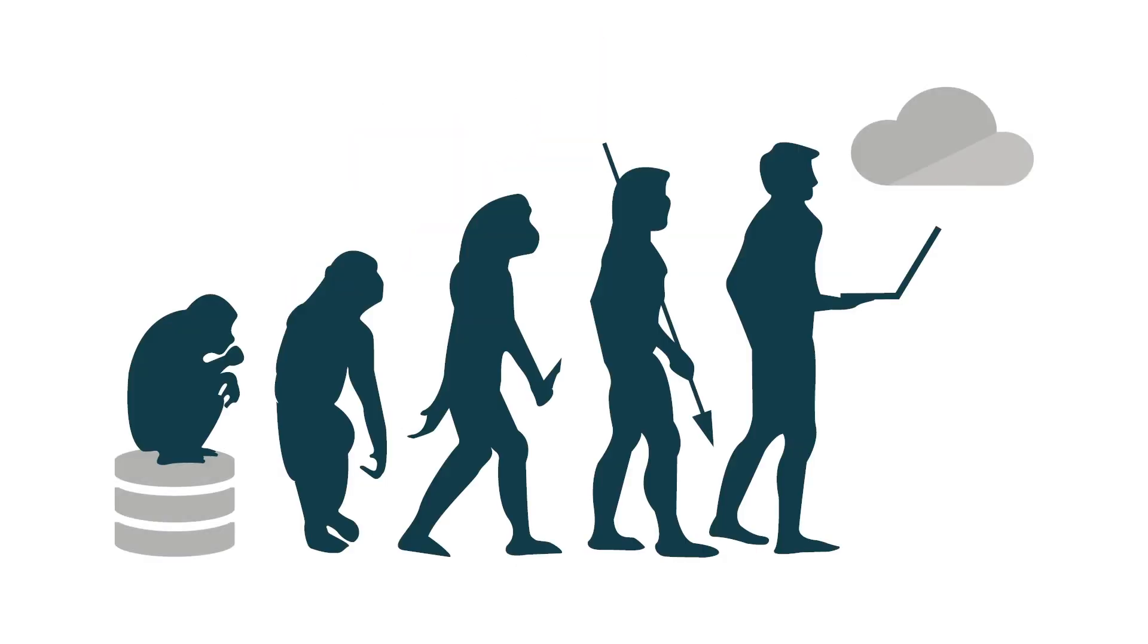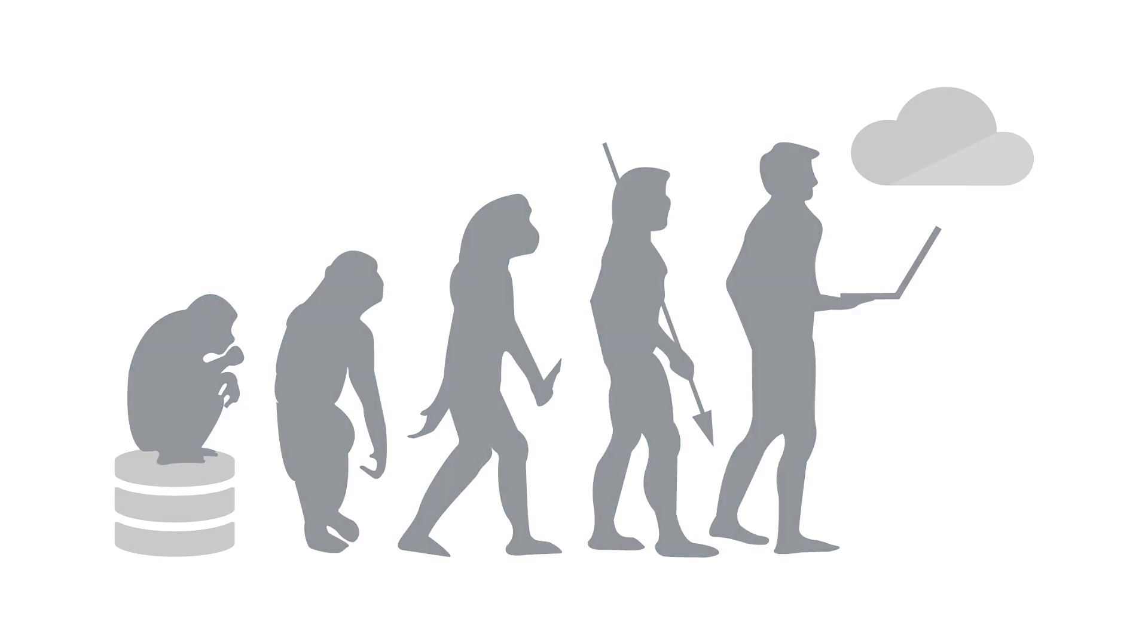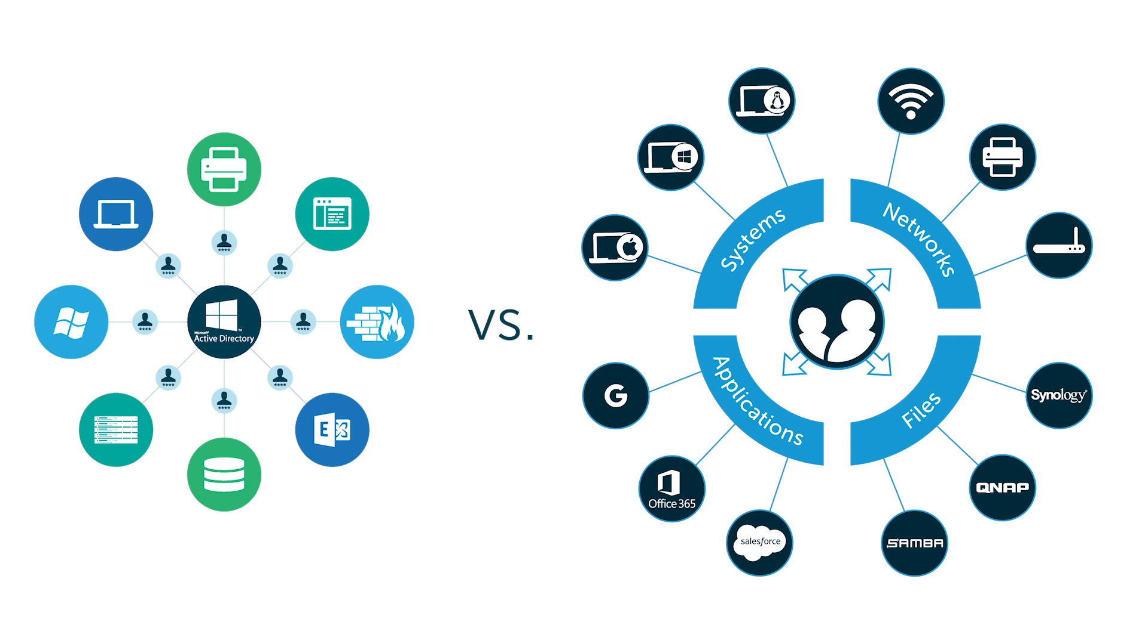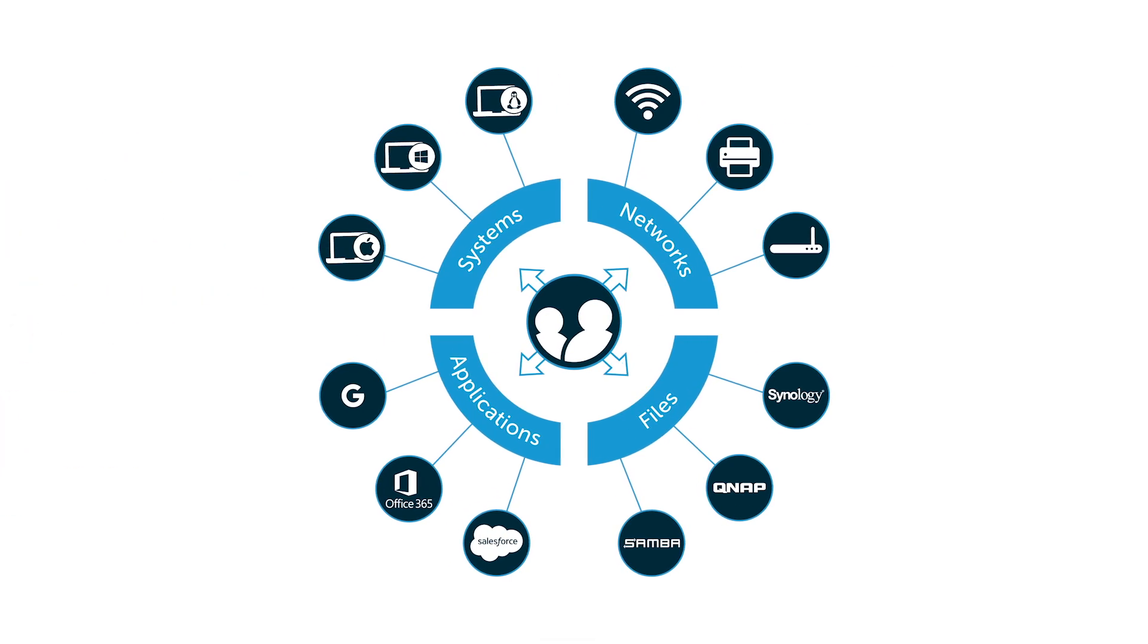Fortunately, a new solution called JumpCloud Directory-as-a-Service is effectively a reimagination of Active Directory for the cloud era. That is, rather than being an on-prem solution designed specifically for Windows, JumpCloud is a completely cloud-based identity provider that supports all of the different types of modern identities that are connected to the same person.